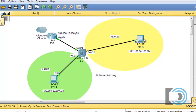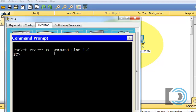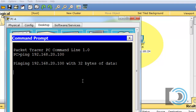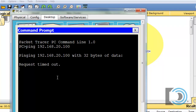Now if PCA and PCB wanted to communicate — even if PCB changed its IP address to 192.168.10.101 — they would not be able to communicate. To demonstrate that, I'll try to ping 192.168.20.100, and you can see it's not going to work. They're in separate VLANs and there's nothing to route between them, so communication is impossible.